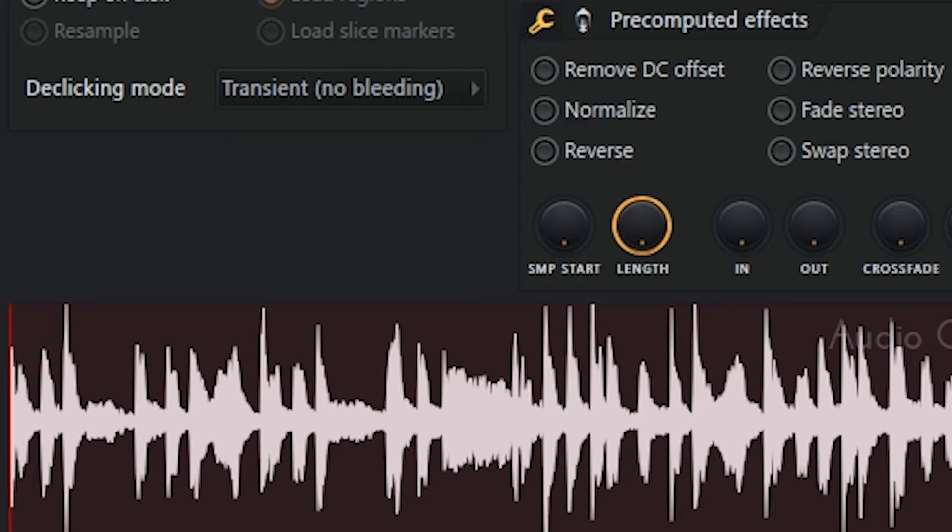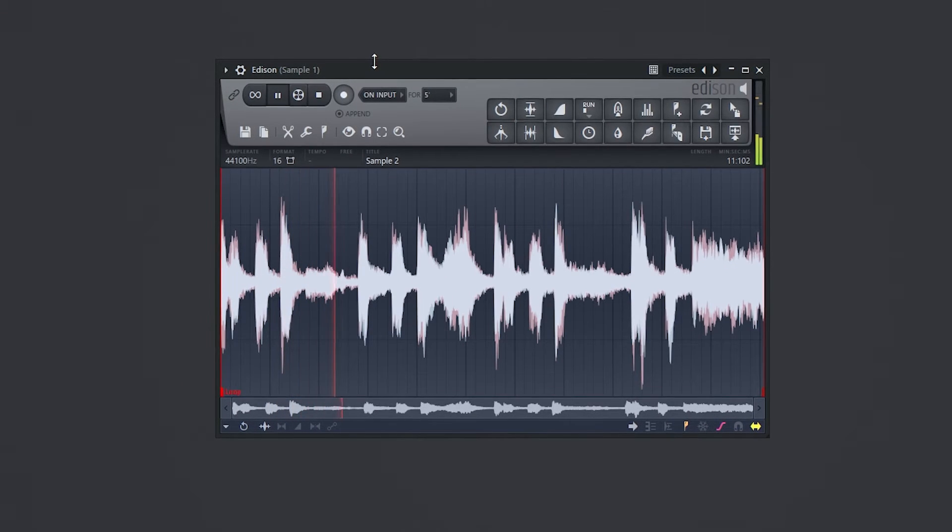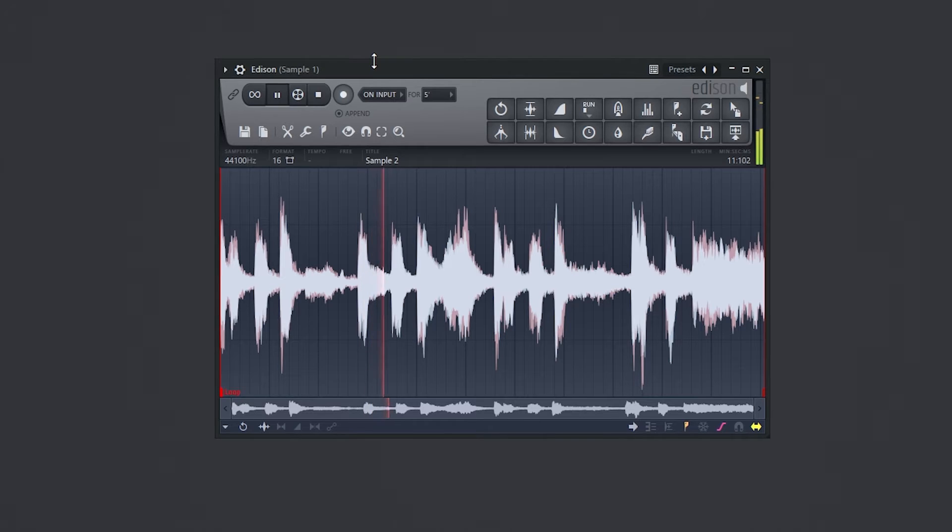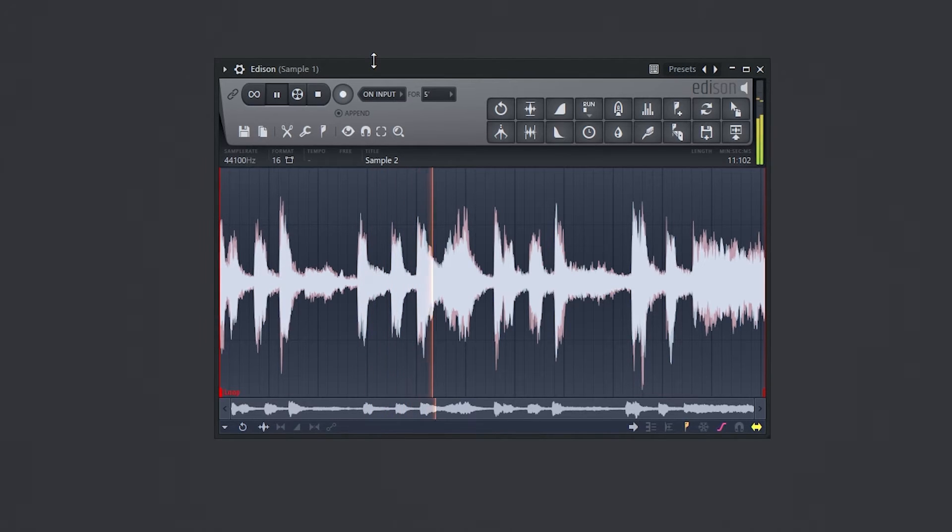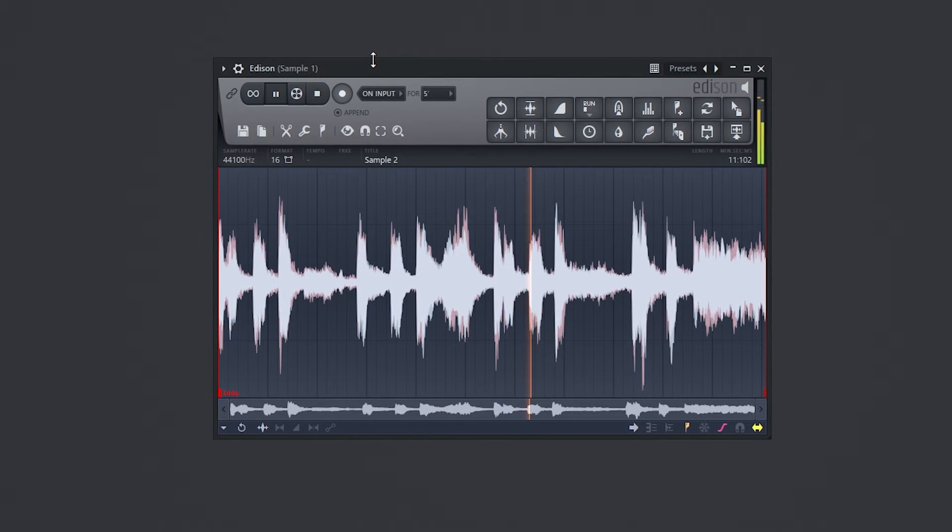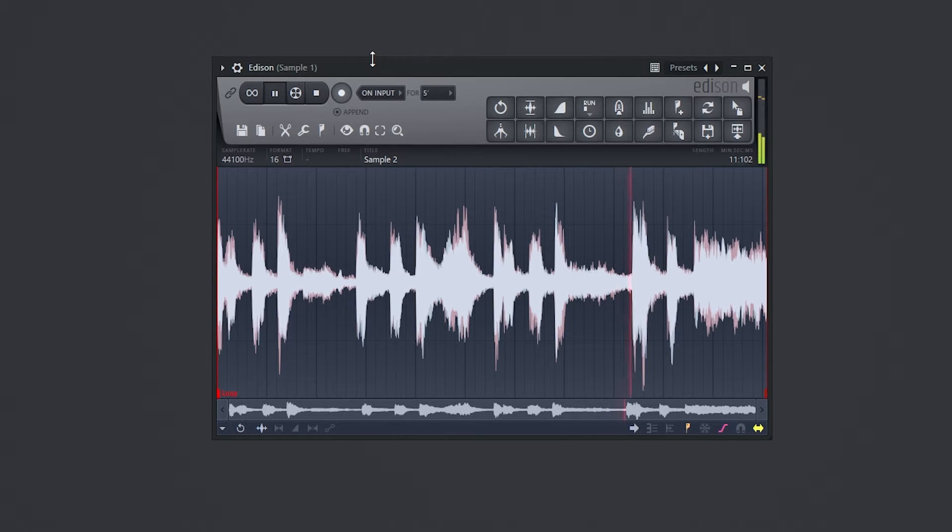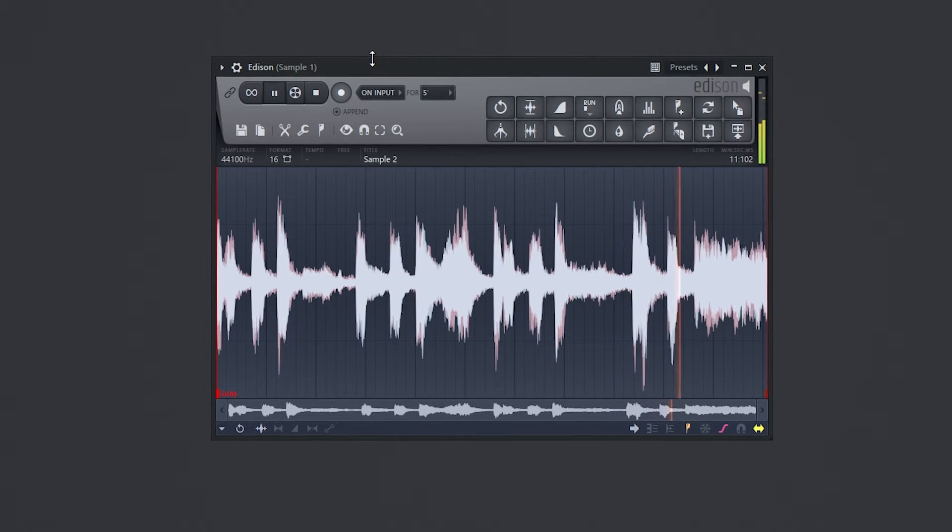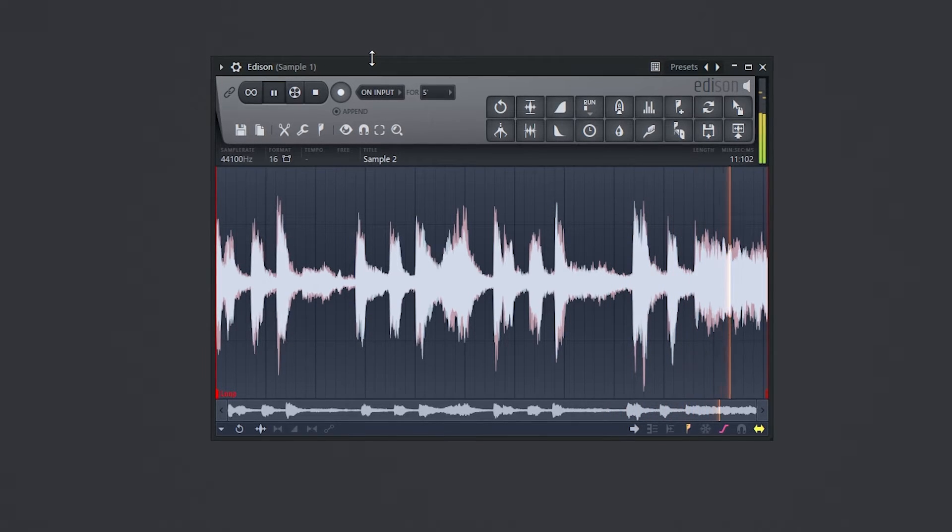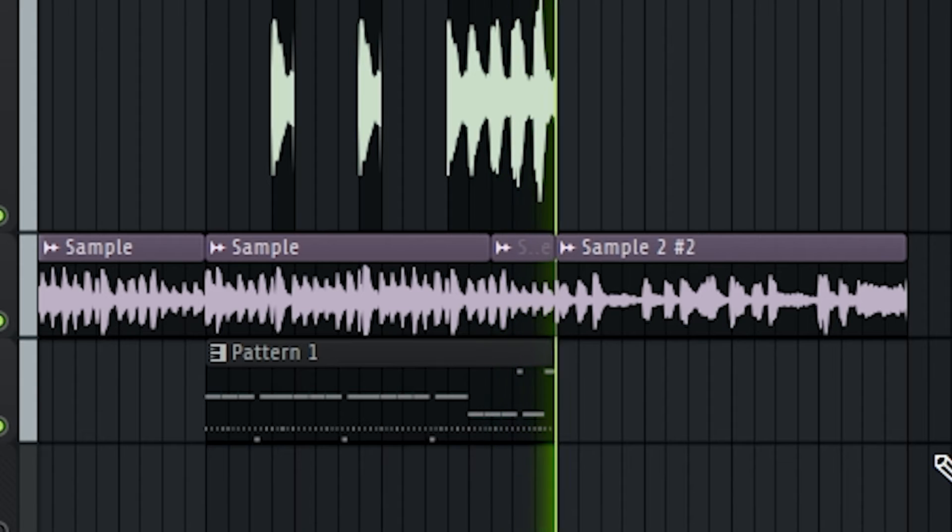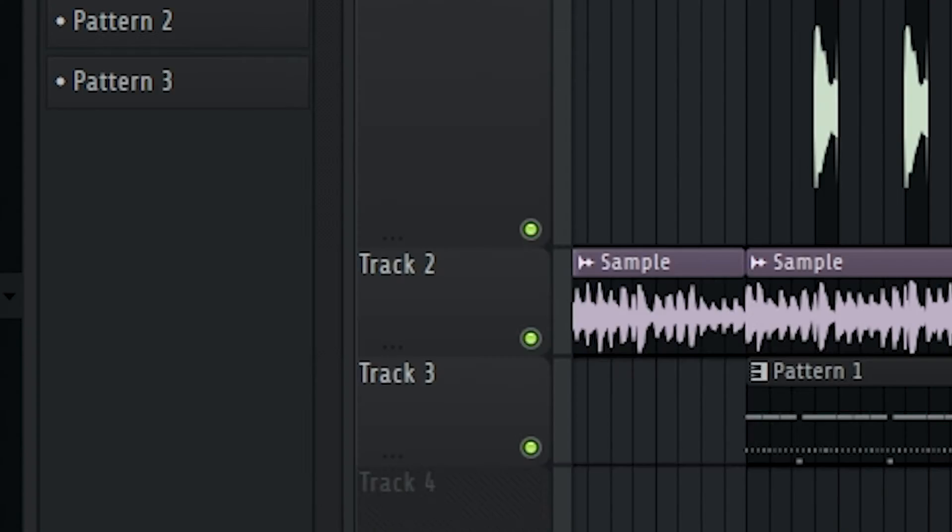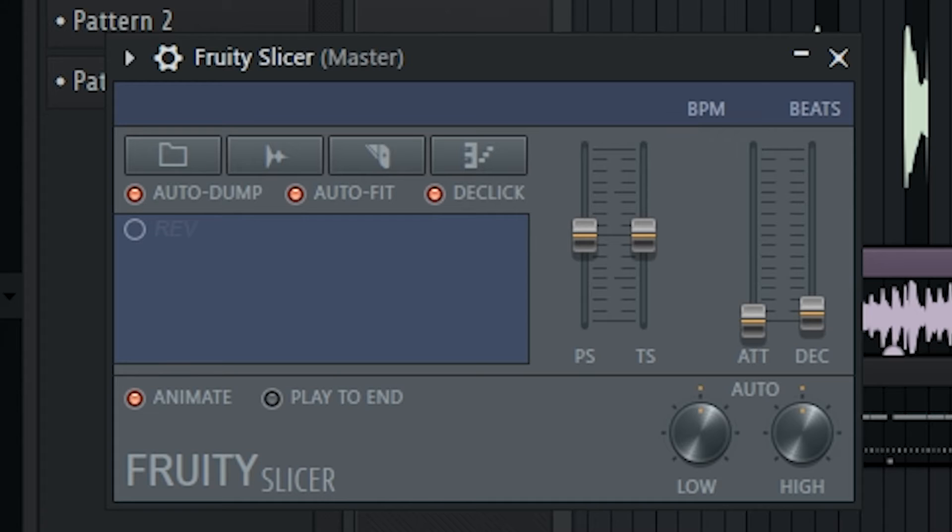So for this next sample, we're gonna really chop it up. All right, so I got this sample right here. I think this will just be the transition right here. That works pretty. Slicer, that's the one.